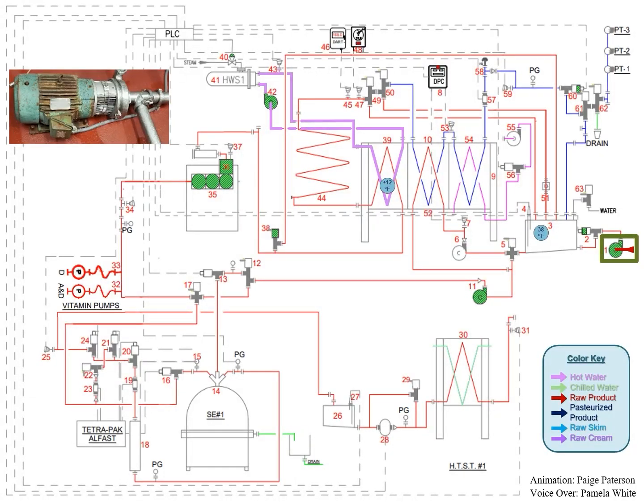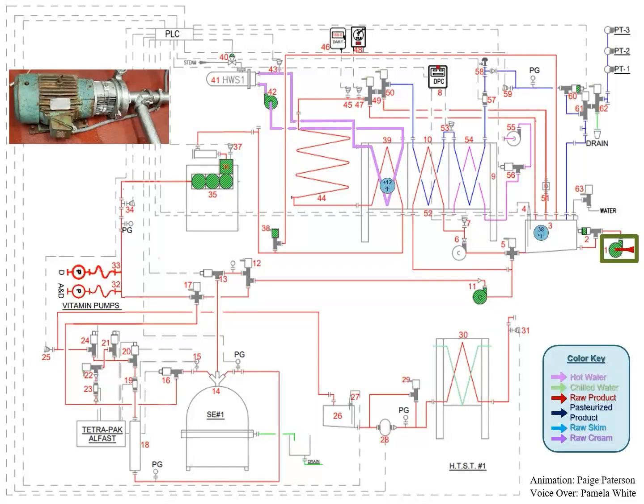This will cause the balanced tank milk inlet throttling valve to close most of the way when the raw storage tank is full and open most of the way when the raw storage tank is near empty.